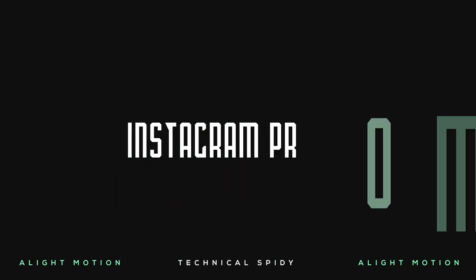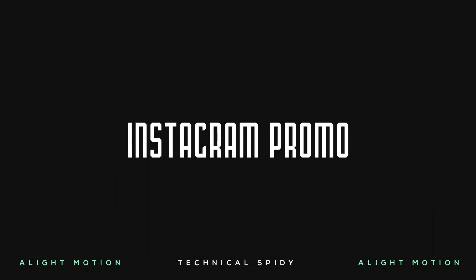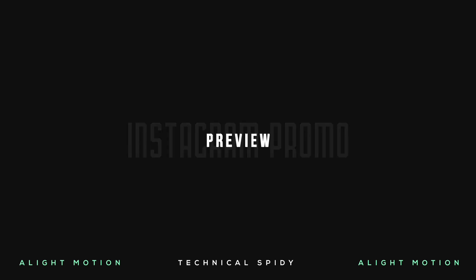Today again, I have brought another amazing Instagram promo animation template for you. So let's see the preview without delay.